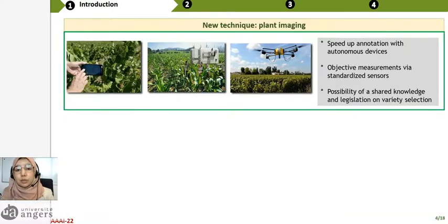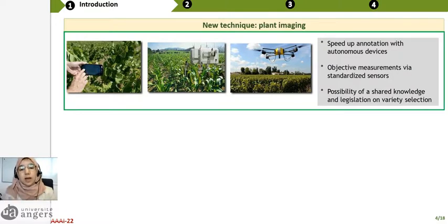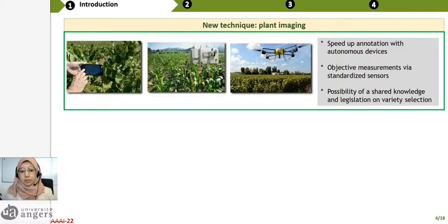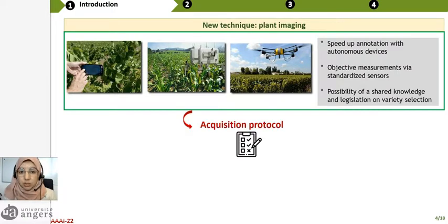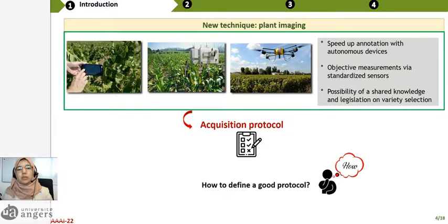So, the challenge today is to move to digital phenotyping, called plant imaging. The goal here is to speed up annotation with autonomous devices, have objective measurement via standardized sensors, and get the possibility to share knowledge and registration on variety selection. When we say plant imaging, it means we need to acquire images, but in general we don't know the best way to take these images.